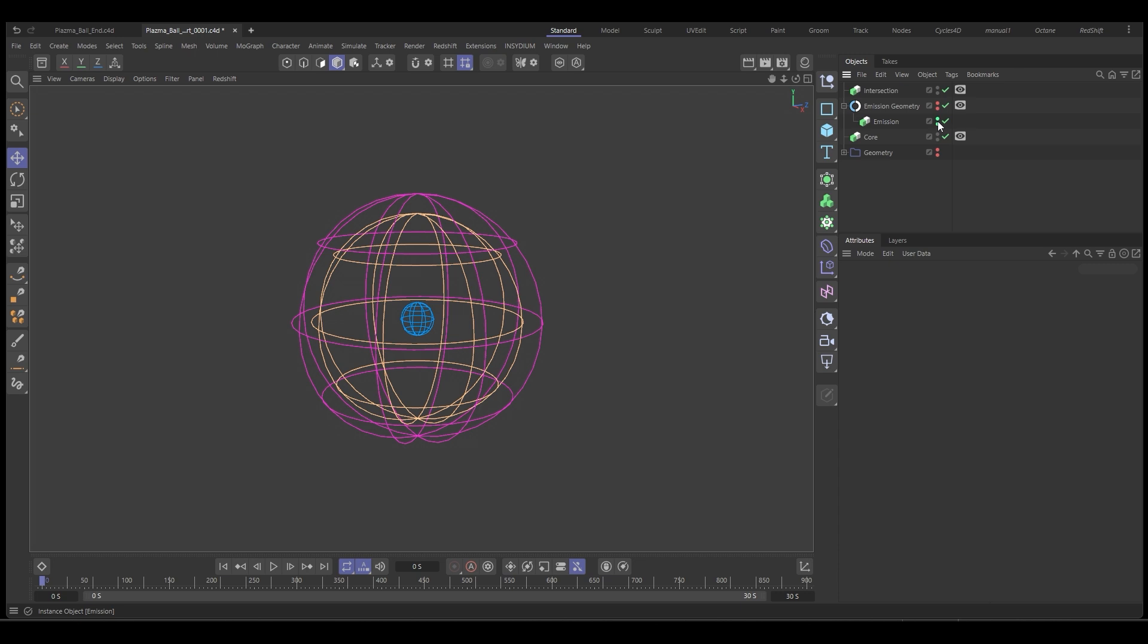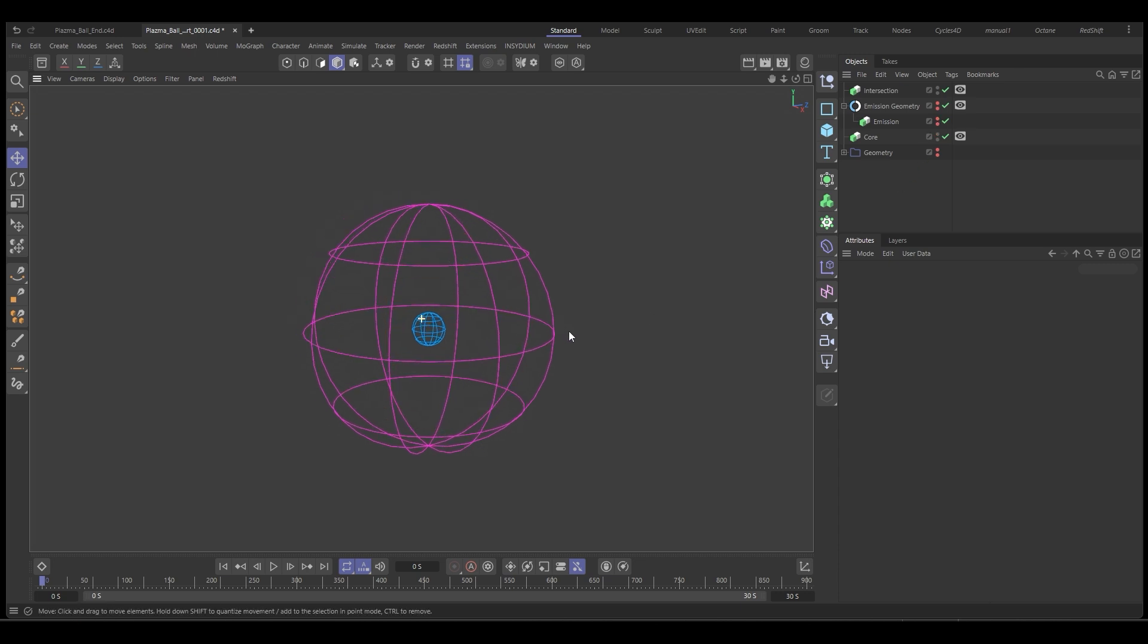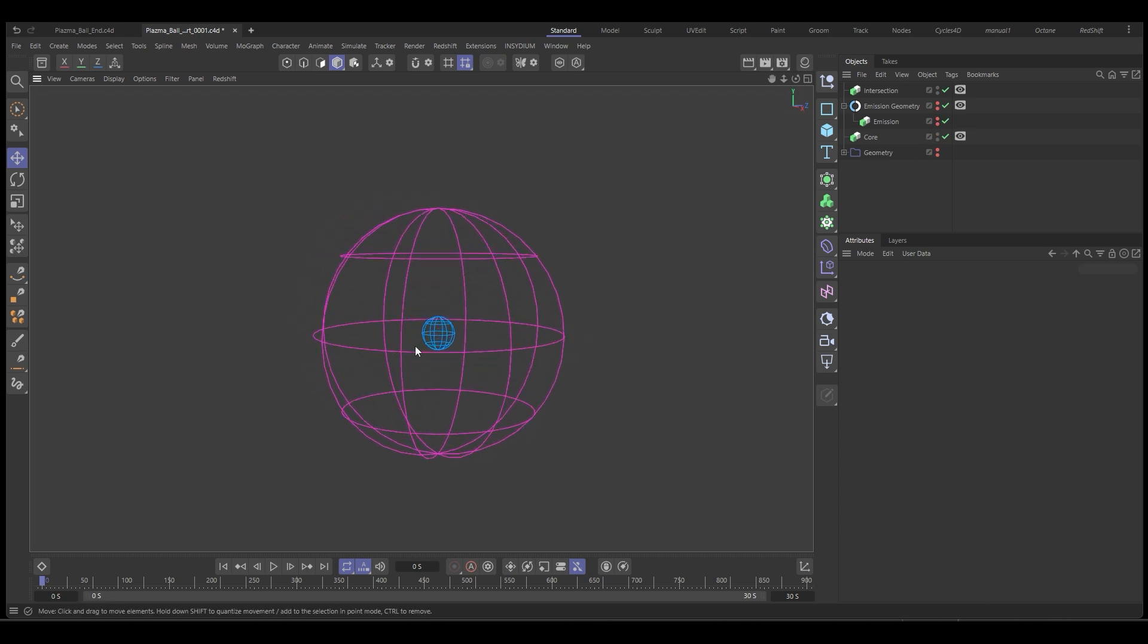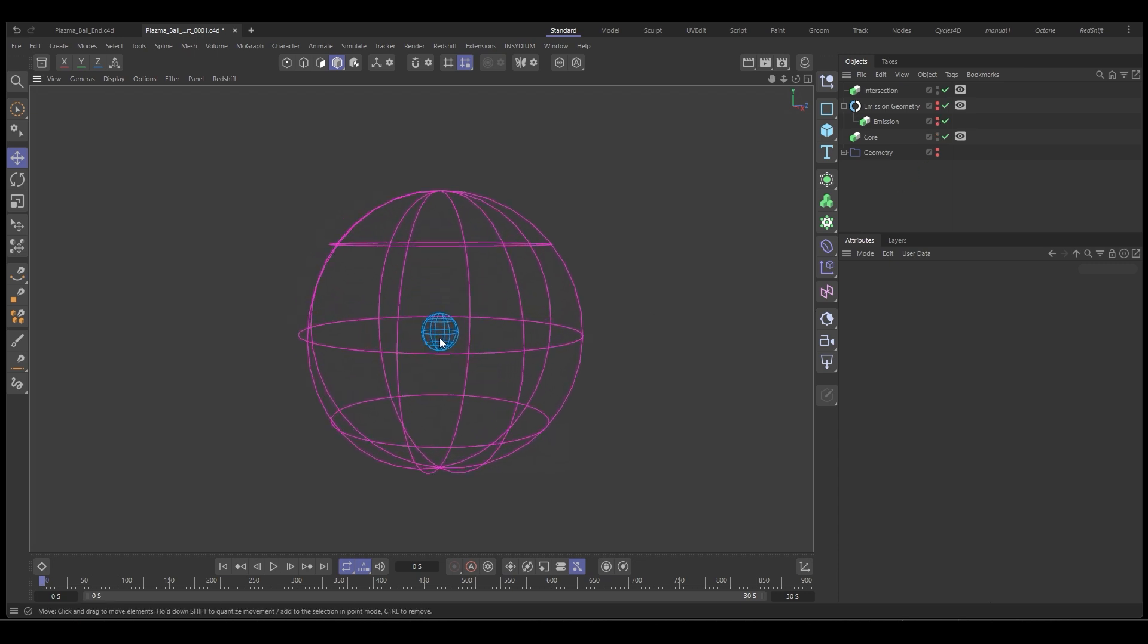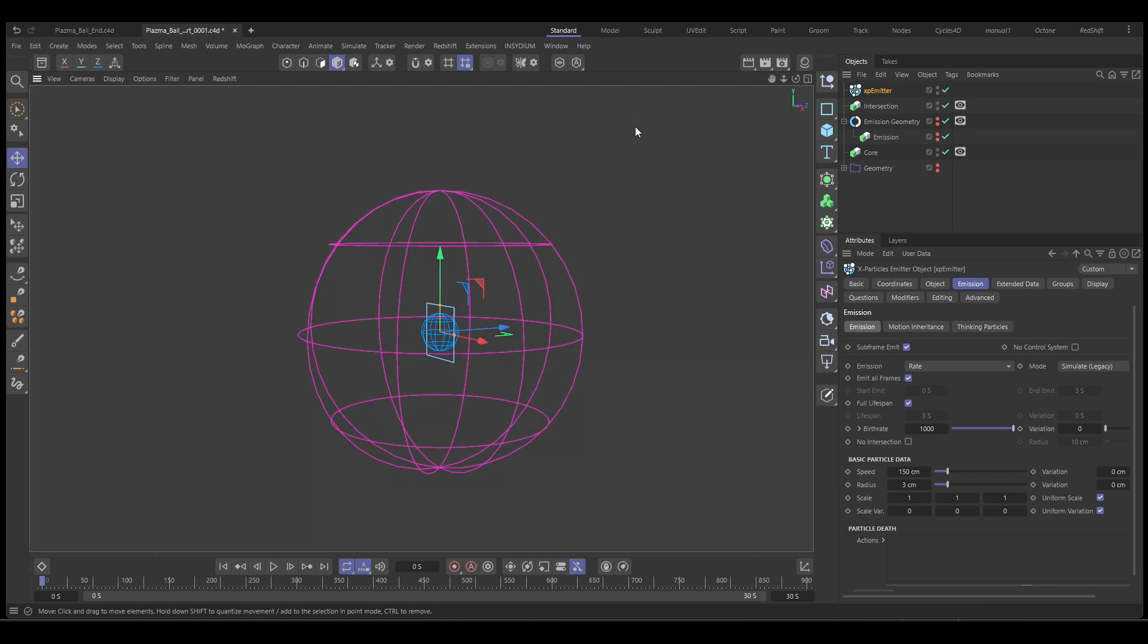So we can close down the geometry and we can get started. I'm going to hide the emission sphere. We don't need to see that. And this is what's going to be the plasma ball. So we need some particles. Let's go to Insidium, X particles and create an emitter.